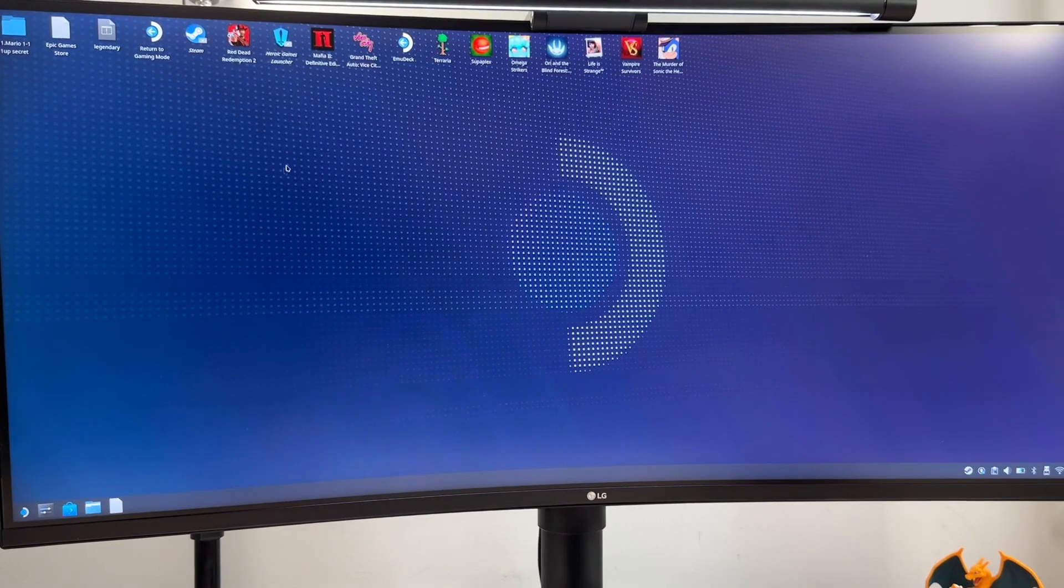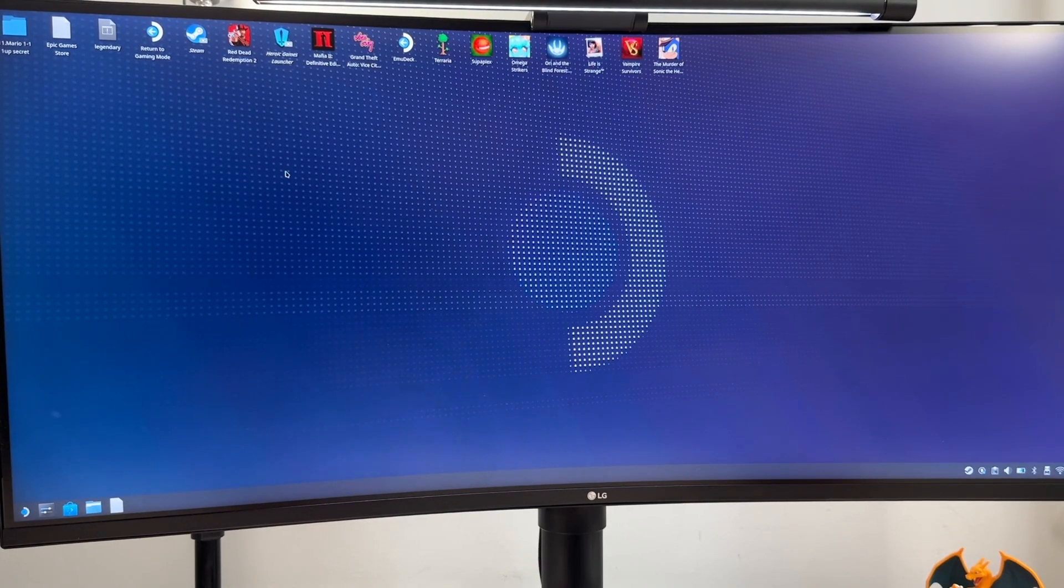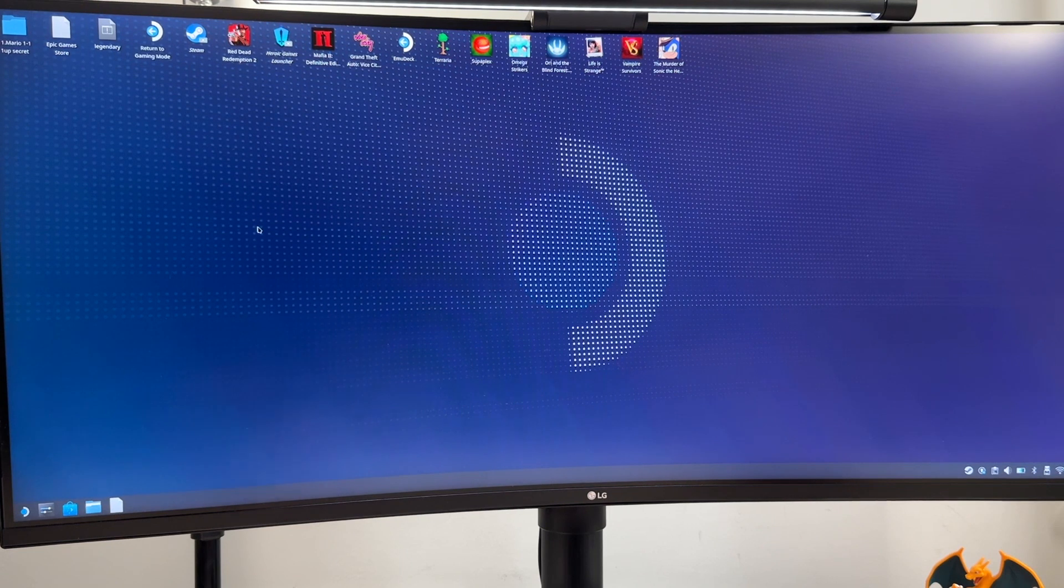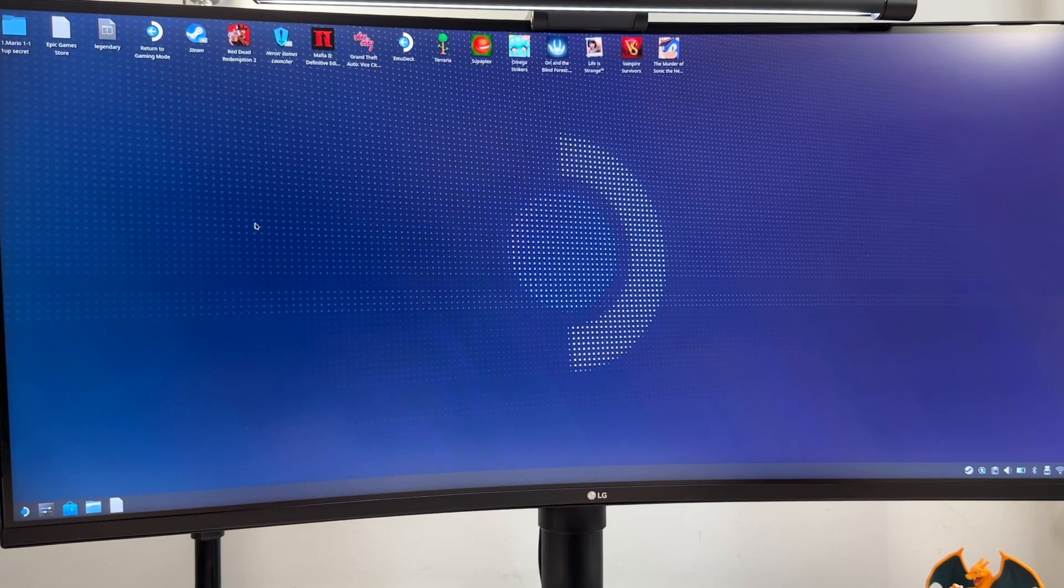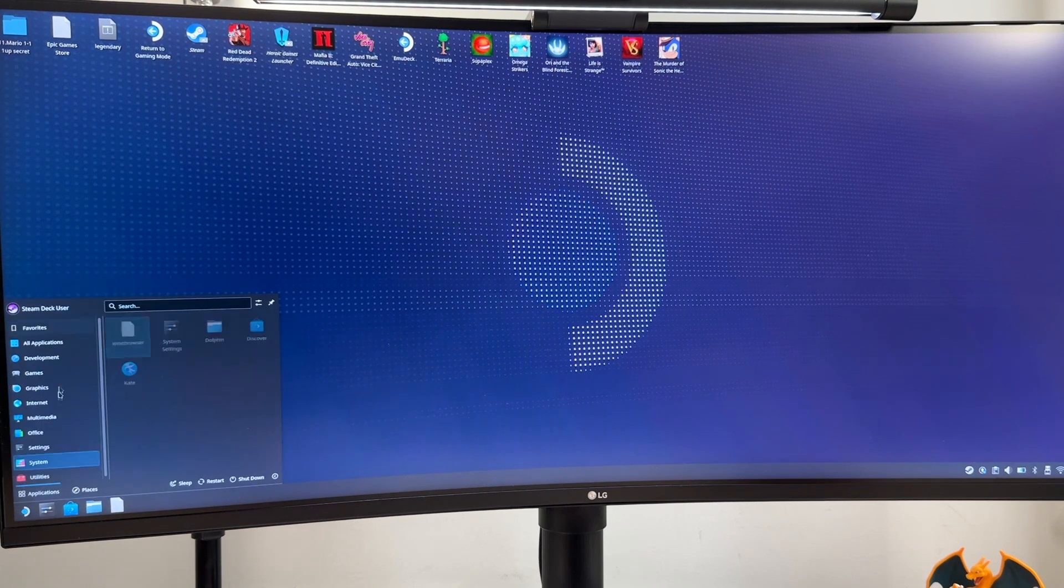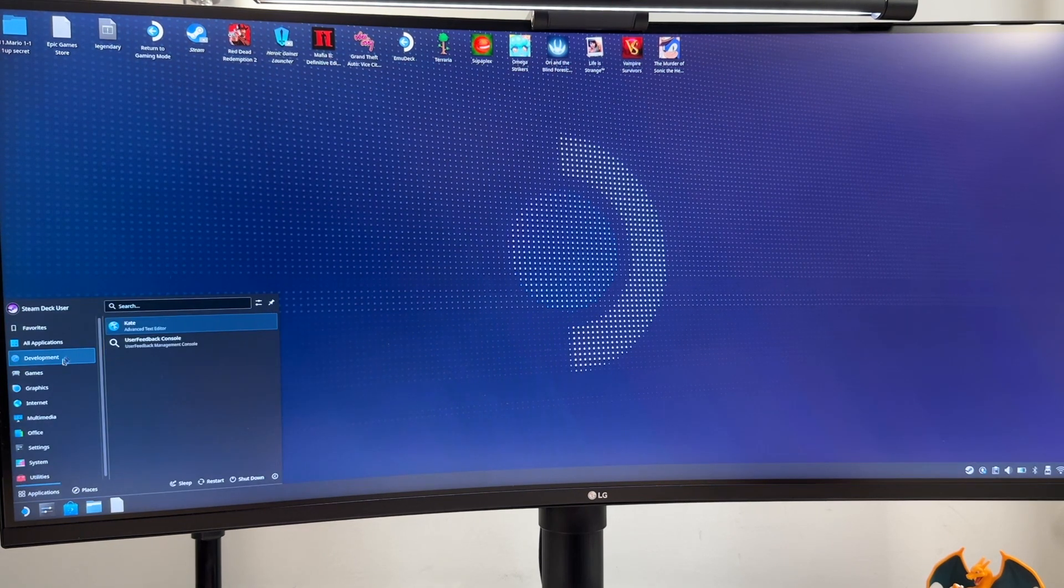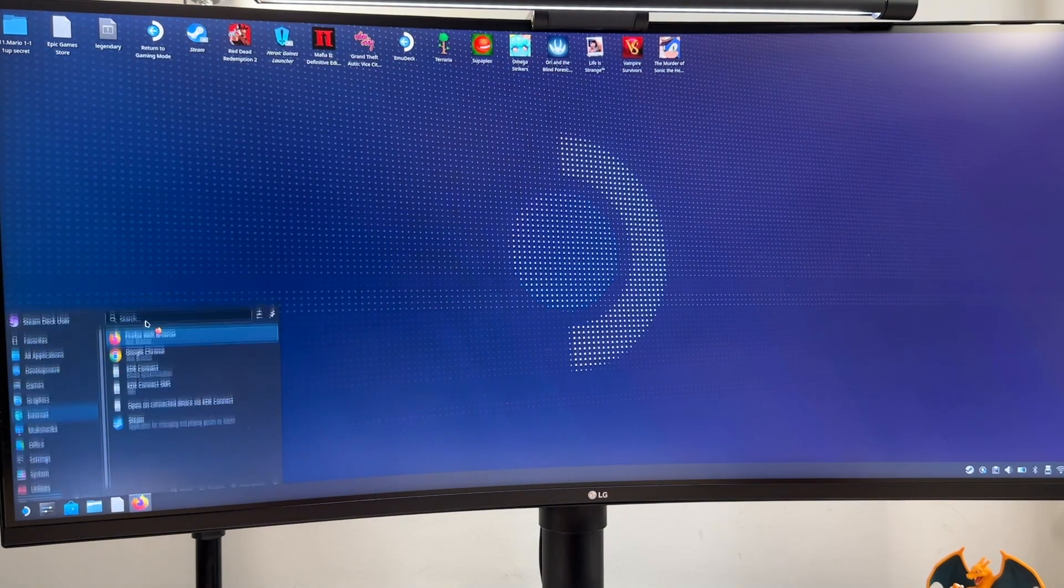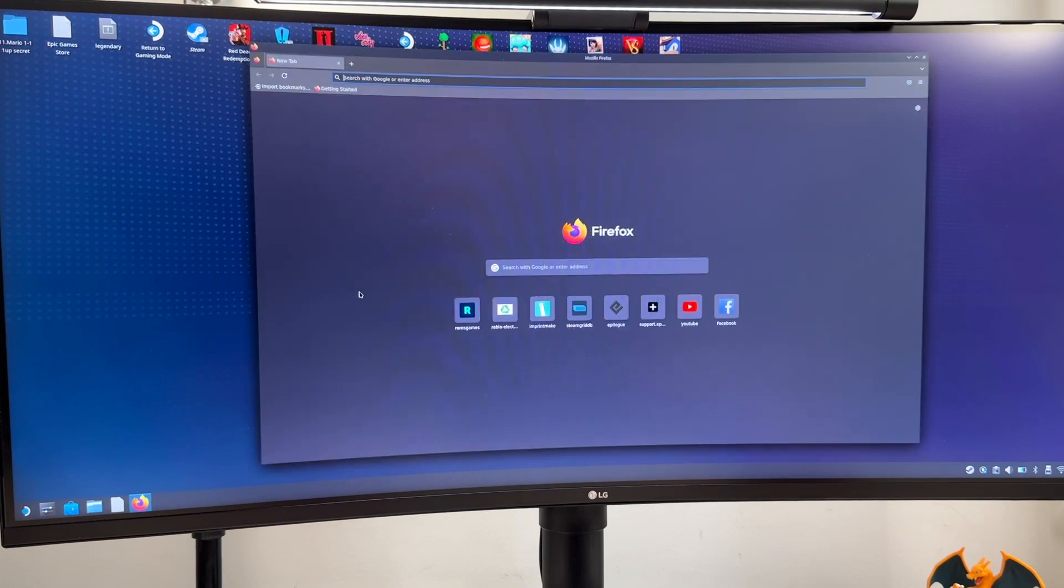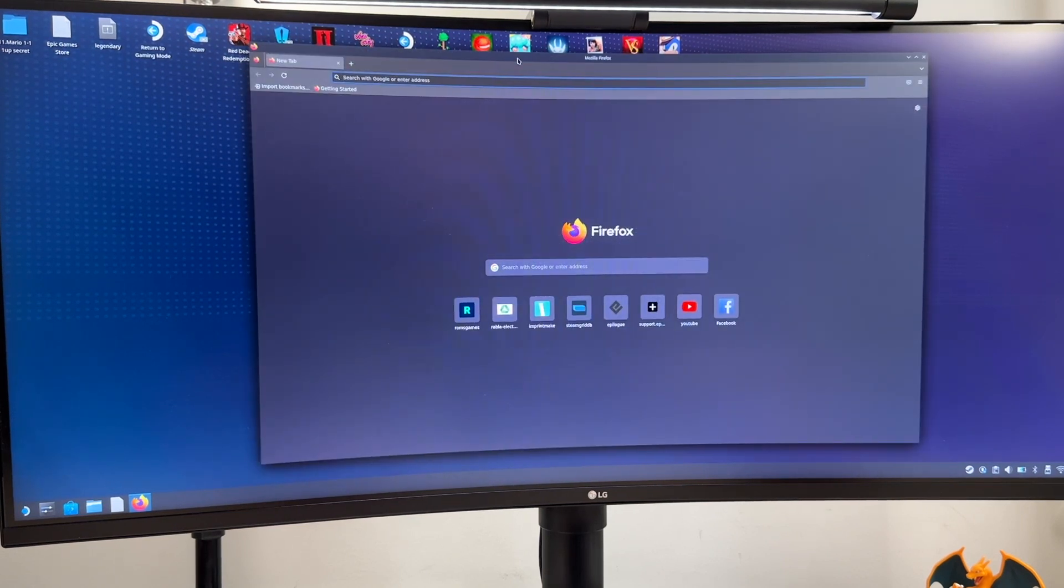Alright so now we are in the desktop mode and I hope you can see the screen better. I don't have a capture card anymore so I hope this will be enough. First thing first we need to open a browser and we already have Firefox installed on the Steam Deck so you don't need to install any other browsers.